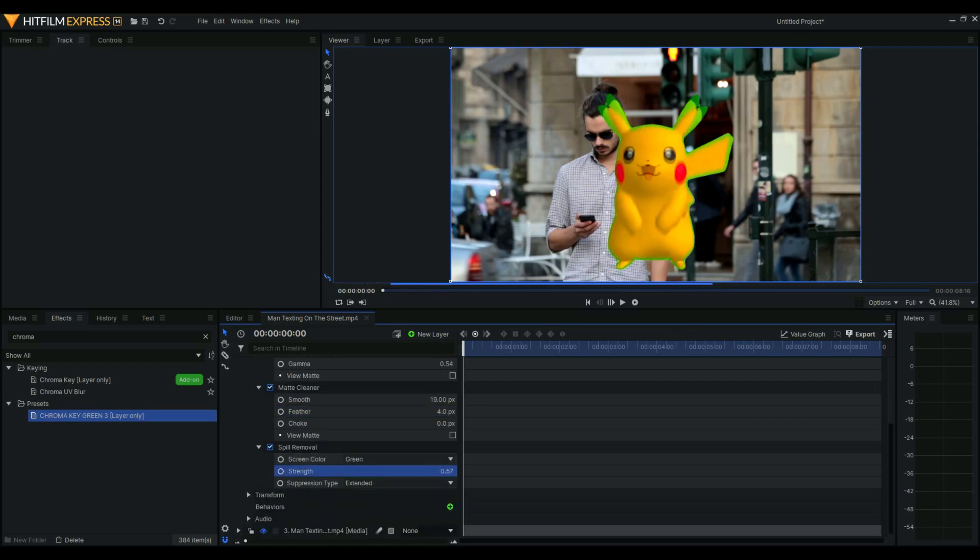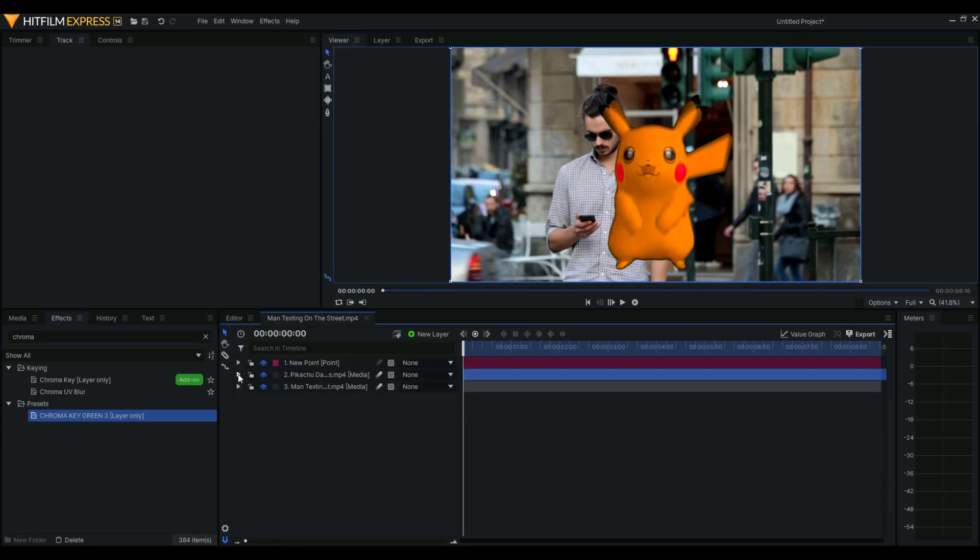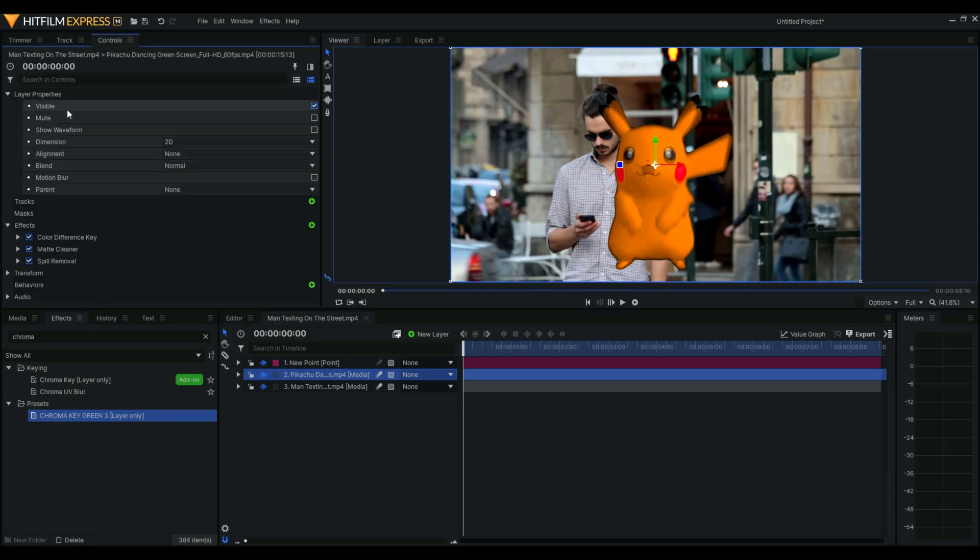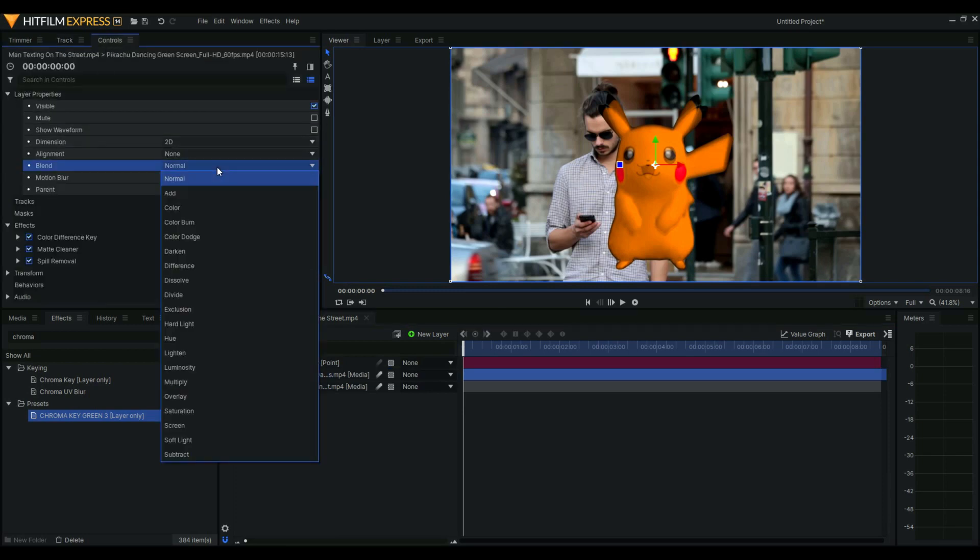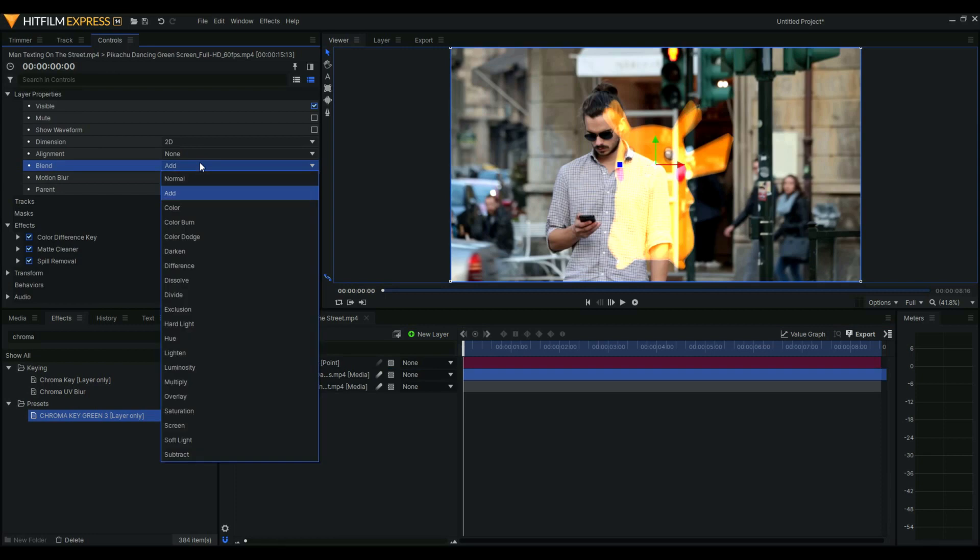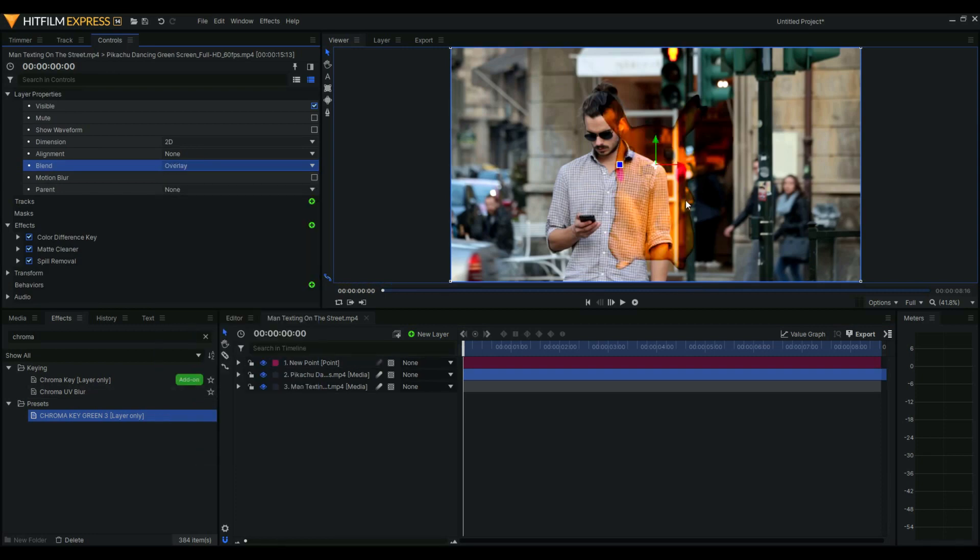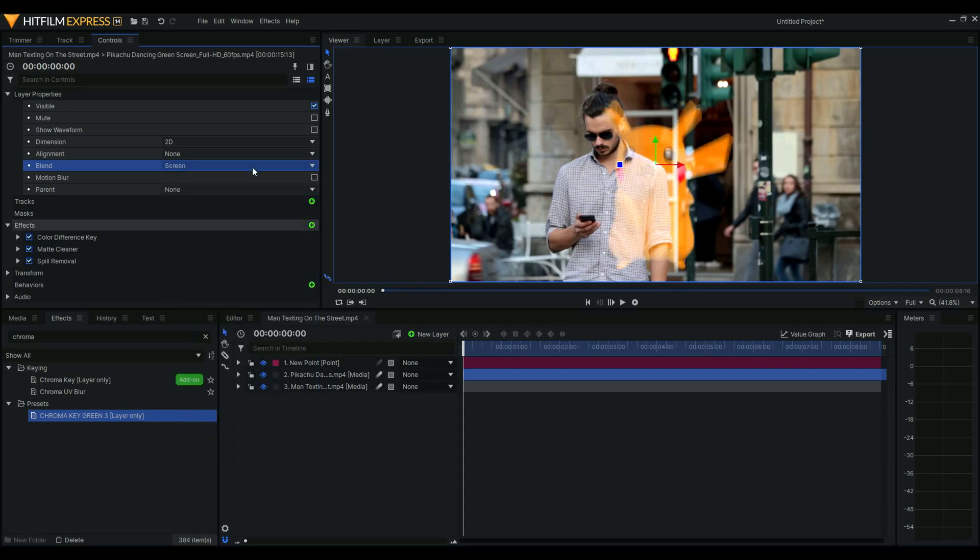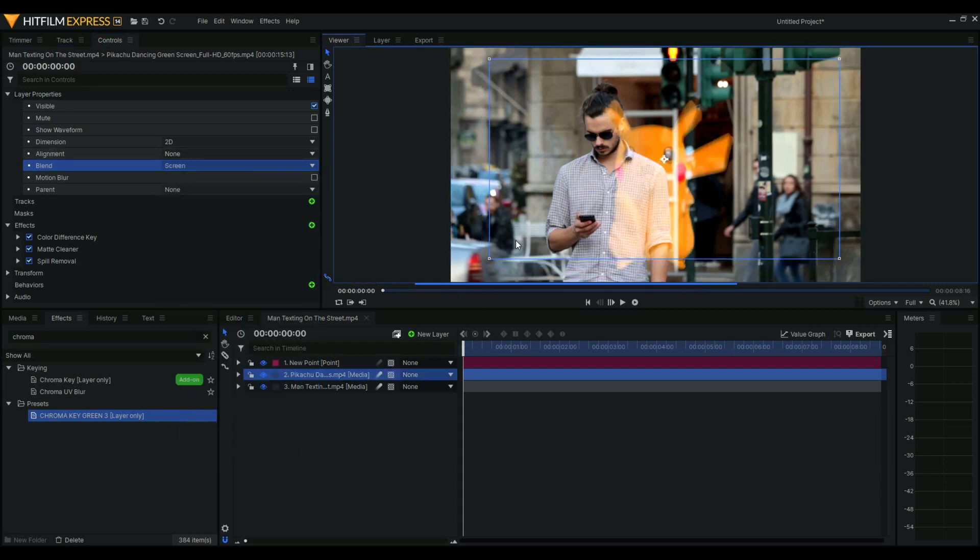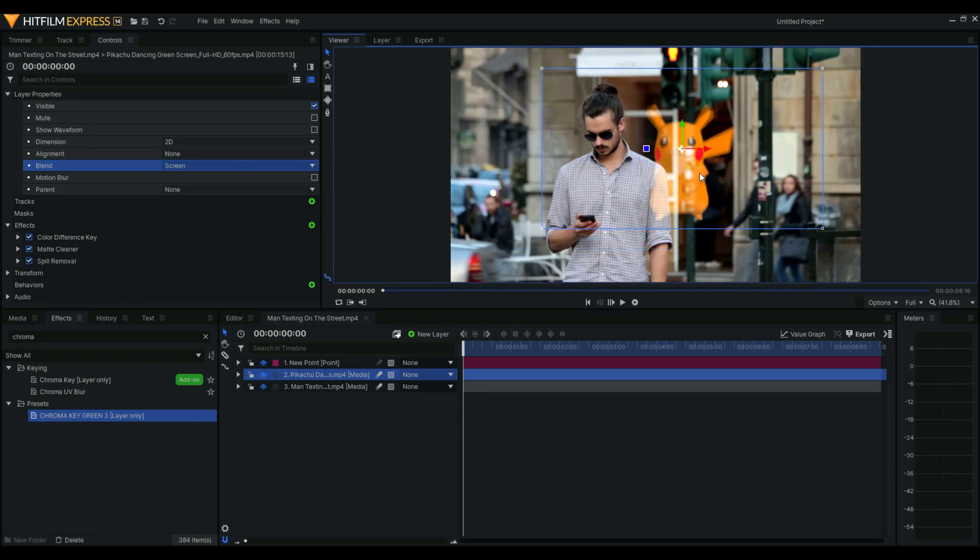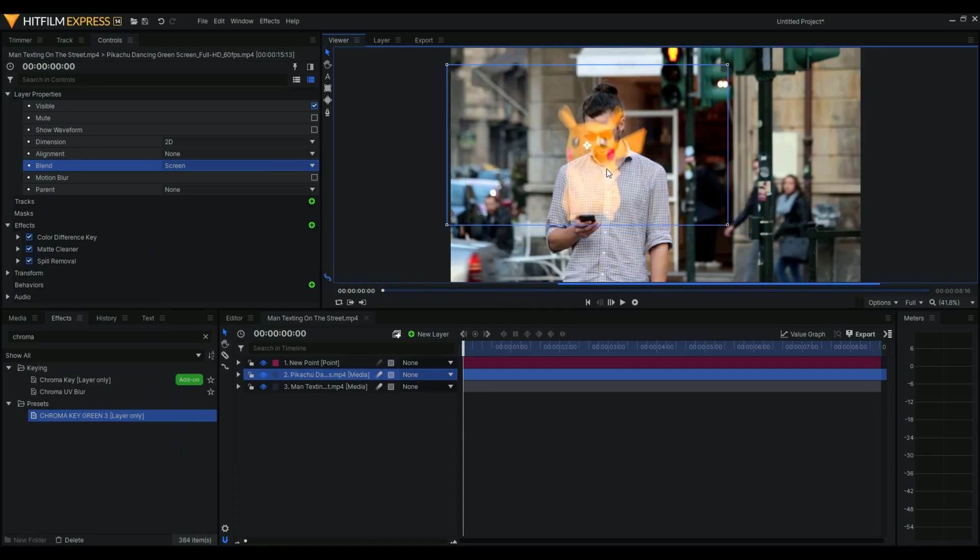And I think that's just getting one. Then let's change the blend mode. Go to layer properties and choose add overlay. We'll choose screen.